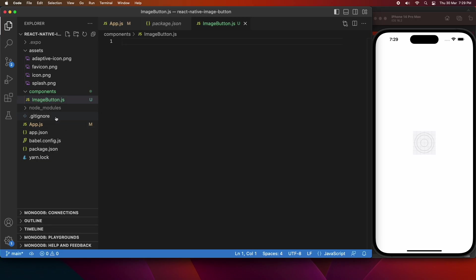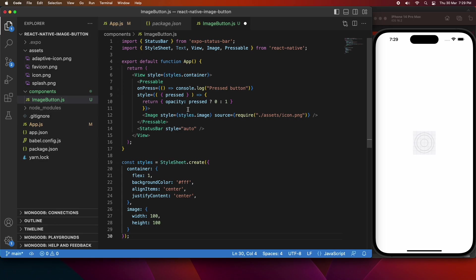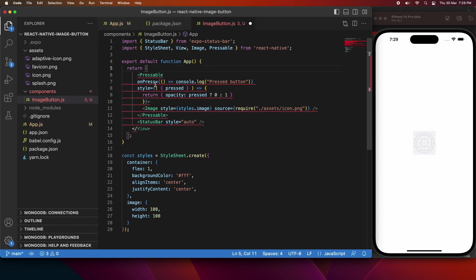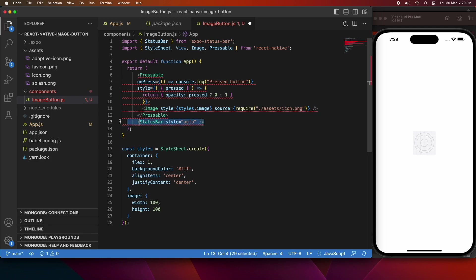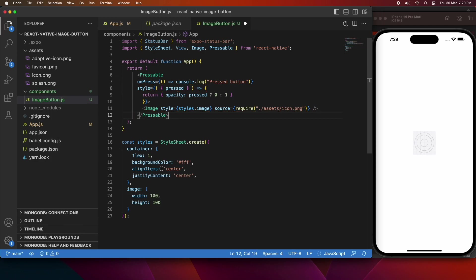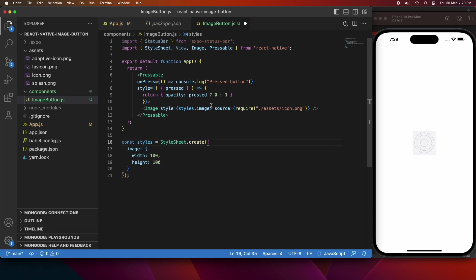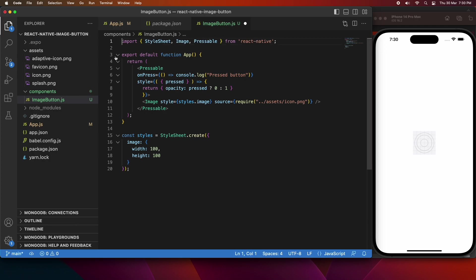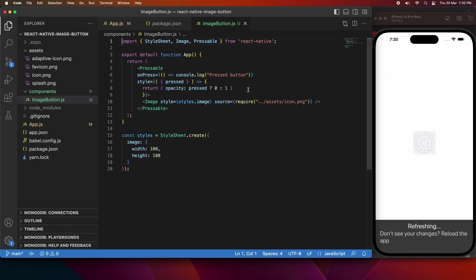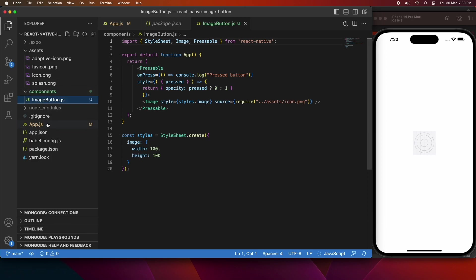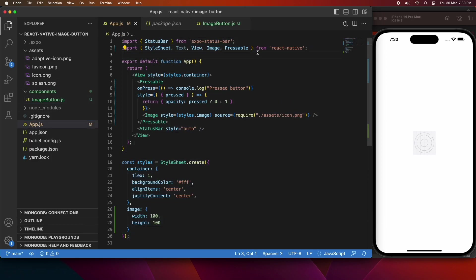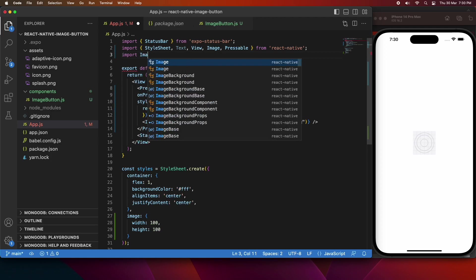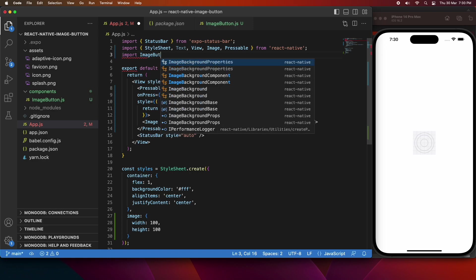So when you have a separate component, you'll probably want to pass things like properties in to handle the image that's actually used. Maybe the style of the image and whatever the on press function would be would be quite common for this image button component. That basically means that you can reuse it and pass in whatever you want that's relevant to the situation, but the actual logic of the component stays the same. So anything that's variable, you can pass in as a property, and everything that stays the same can just be inside that component JavaScript file.